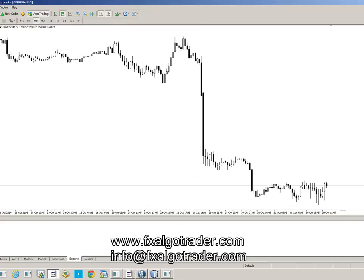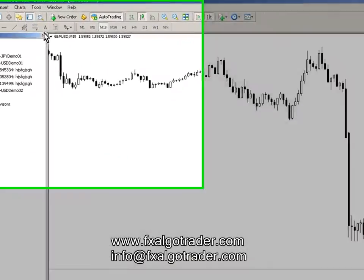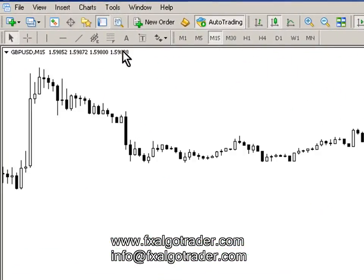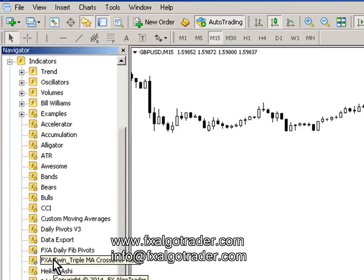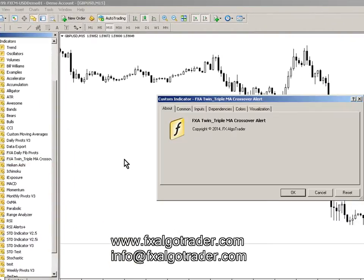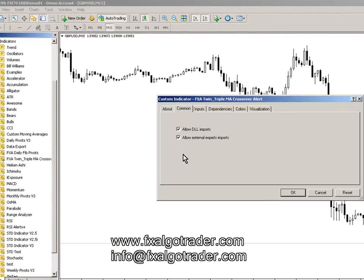Now in our Indicators window — if you can't see the Navigator, press Ctrl+N in MetaTrader. Go to your Indicators window and then go down to FXA Twin Triple MA Crossover Alert. Drop that onto your chart, go to the Common tab, and make sure Allow DLL Imports is ticked.